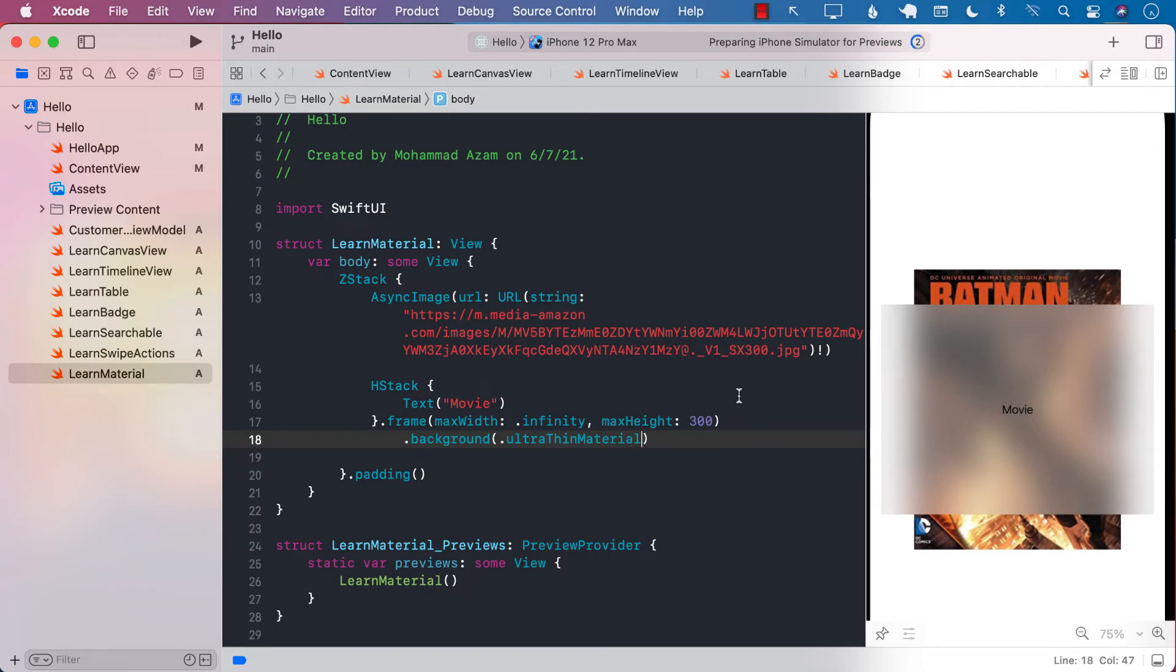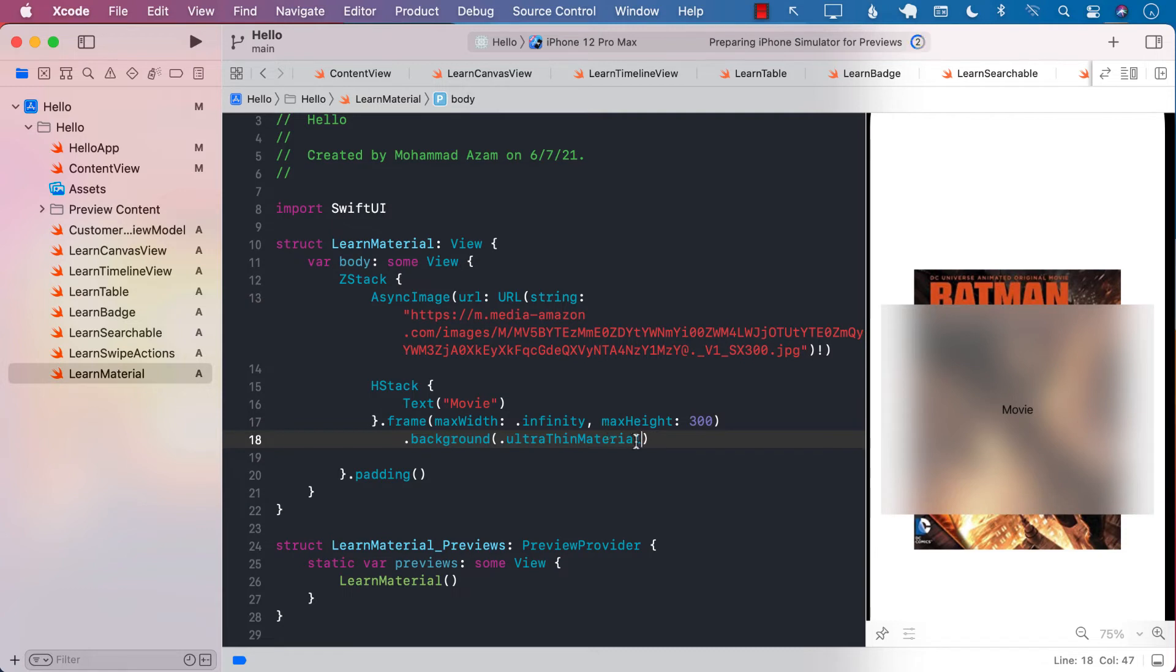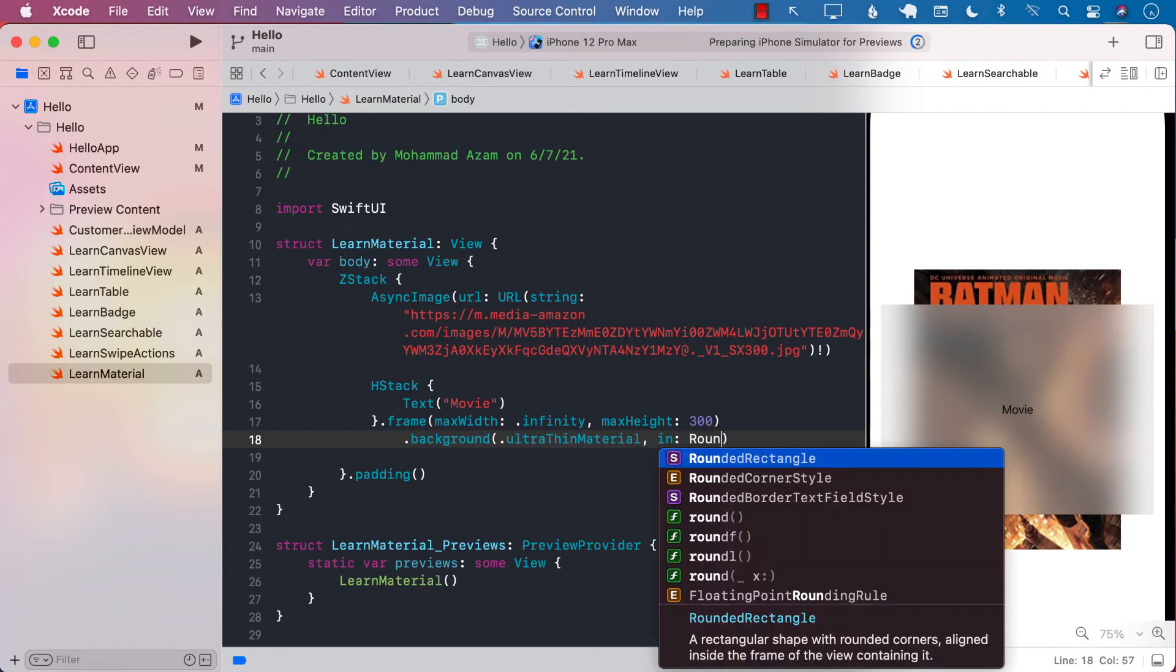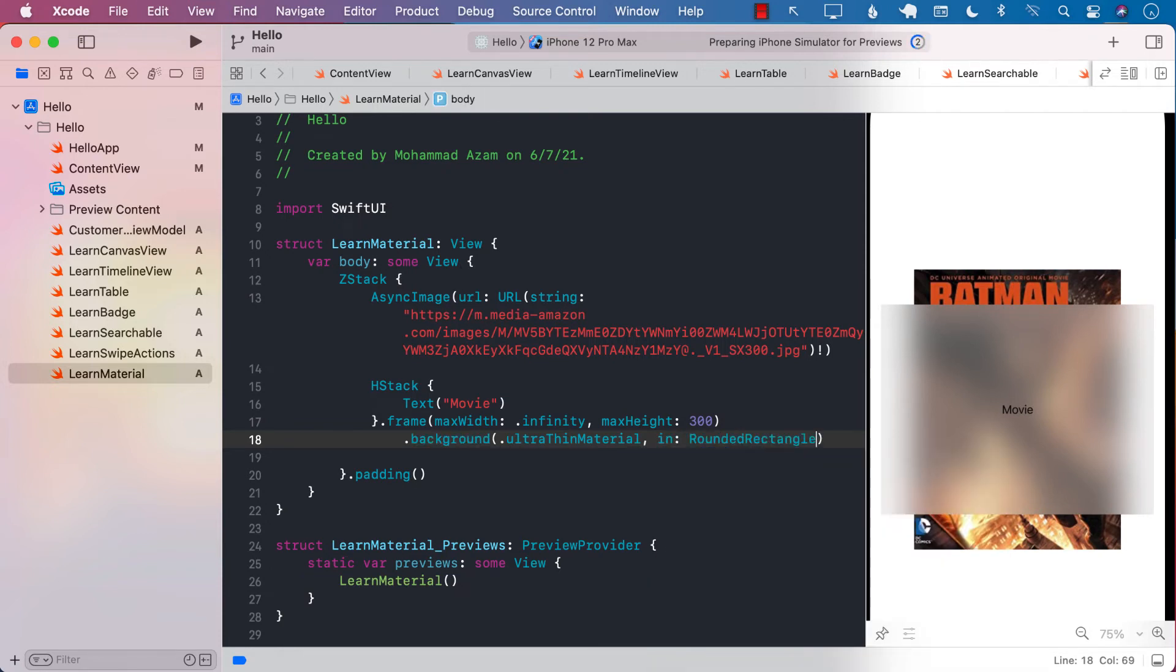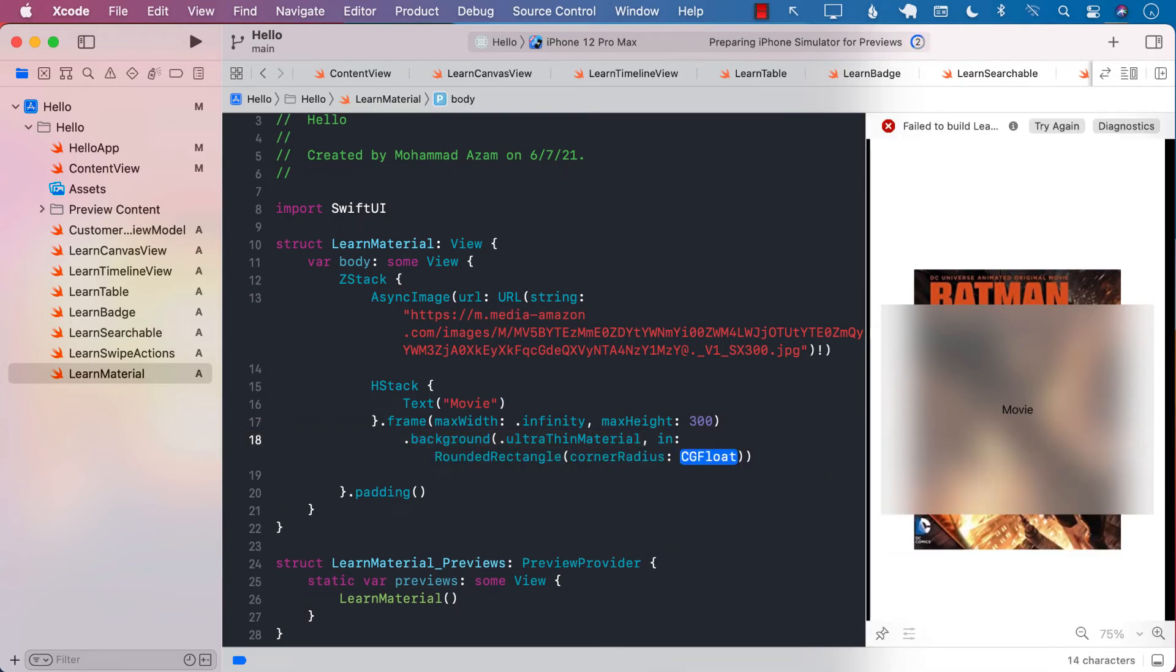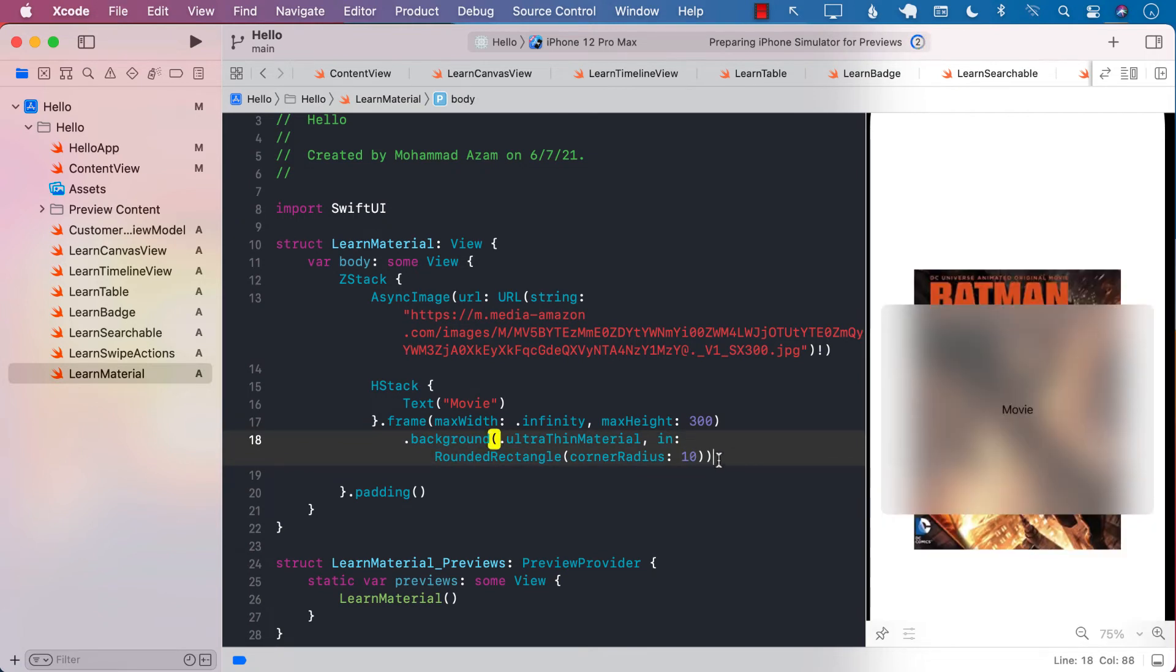Right, now you can see that the image over here that you have, or the background—well, not the background, sorry—the thin material that you have applied, it's kind of sharp, right? It's not rounded. So you can make it rounded if you want to. I'm just going to go ahead and say rounded rectangle and you can set the corner radius to whatever you want so that it is rounded.